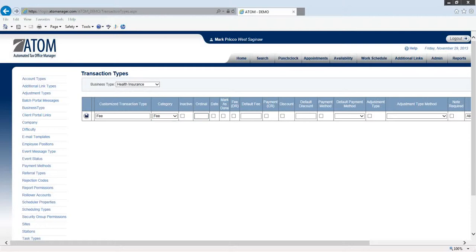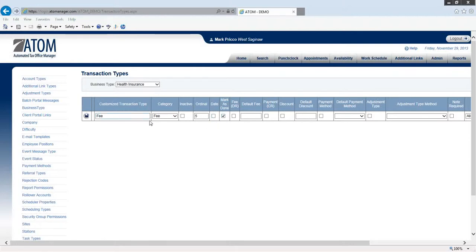Ordinal will make it the first one. I'm just going to list it as five just in case you need to put anything above that. The date column - if I check that, it means my date field will automatically open. I'm going to leave that. Mark as done - I'm going to automatically have this fee